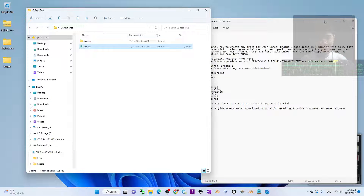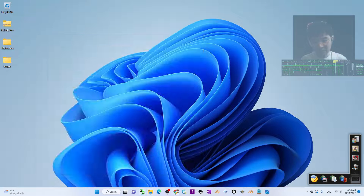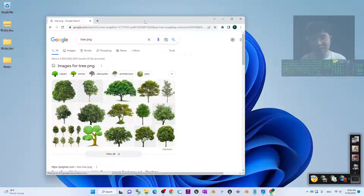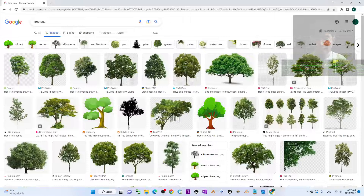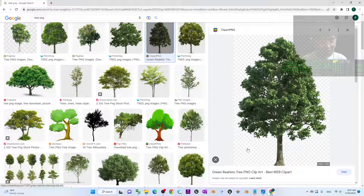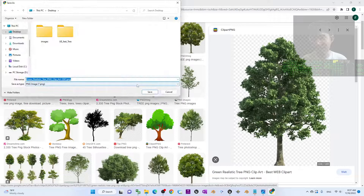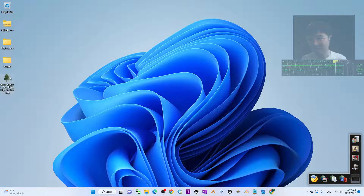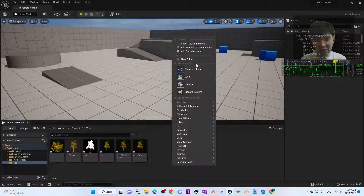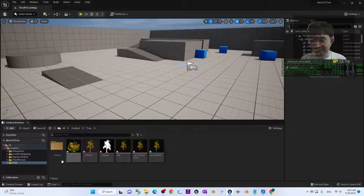For the next step, go collect some tree PNG images. Open Google Chrome, search 'tree PNG', and go to Images. What you are looking for is this type of image — always remember the background must be transparent. After you click it and it loads, you can see the transparent background, so this one can be used. Right-click and save the image to your desktop. Now, back in Unreal Engine, inside the tree folder, right-click and create a new folder named 'texture'.